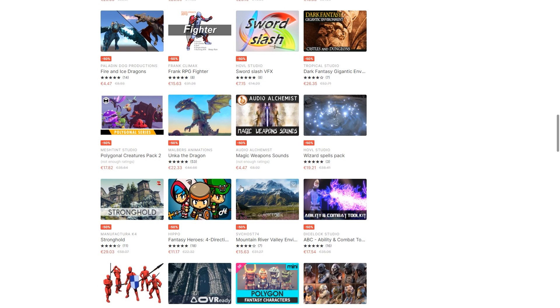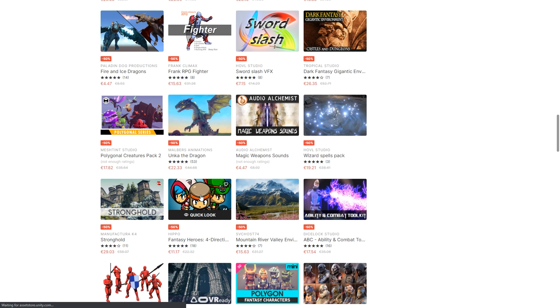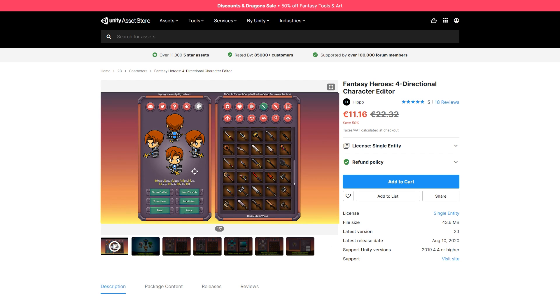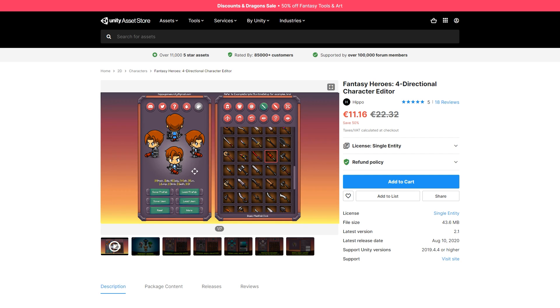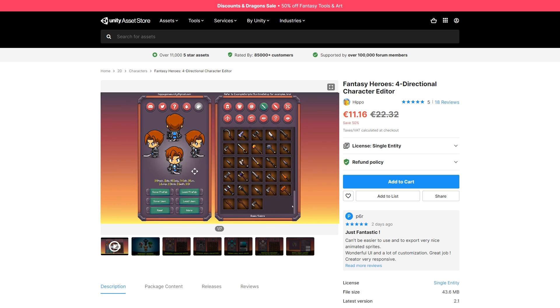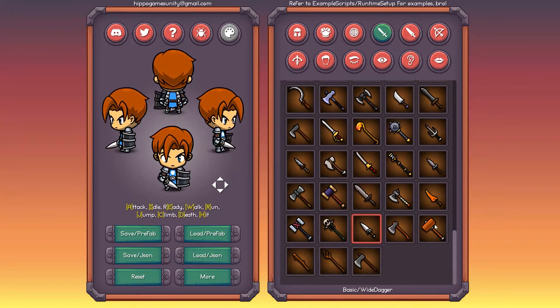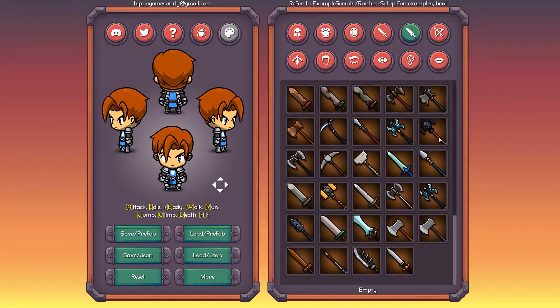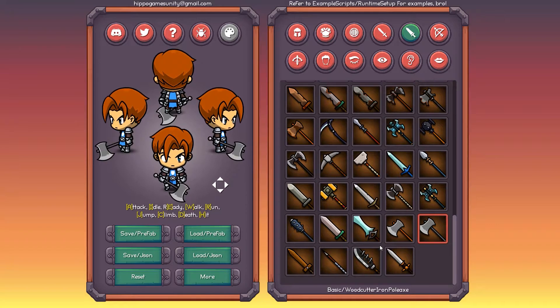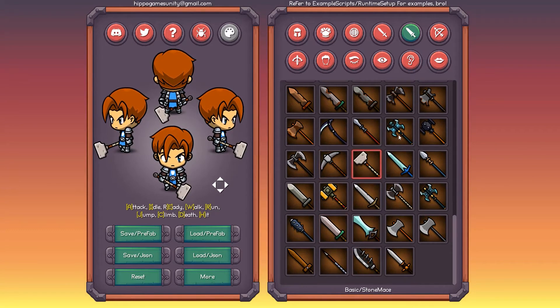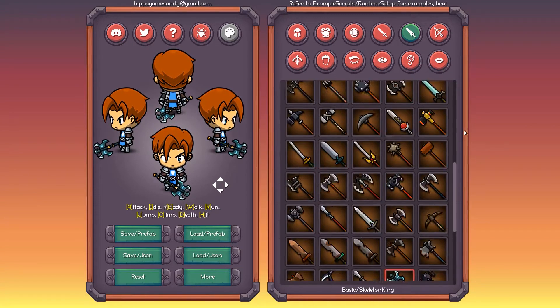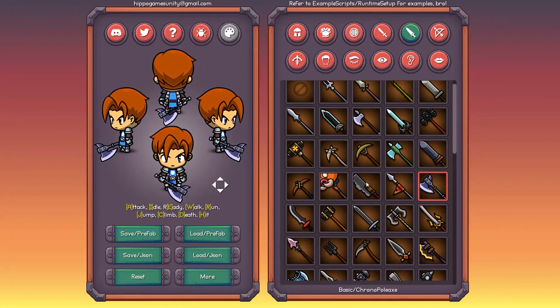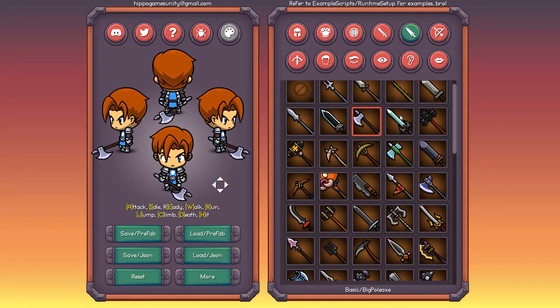Create some cute characters with the fantasy heroes character editor. Choose from hundreds of different options. Change anything from weapons, armors, helmets, collars, hairstyles and so on. It even features a demo you can play in your browser, and it includes a bunch of animations. So if this art style fits your game then you could make all of your characters just with this asset.